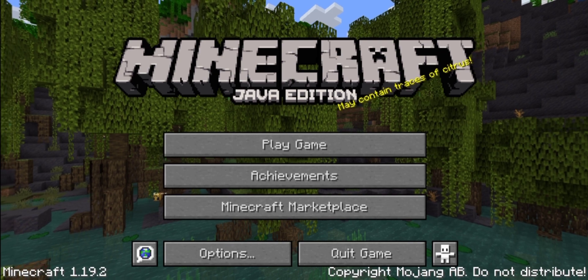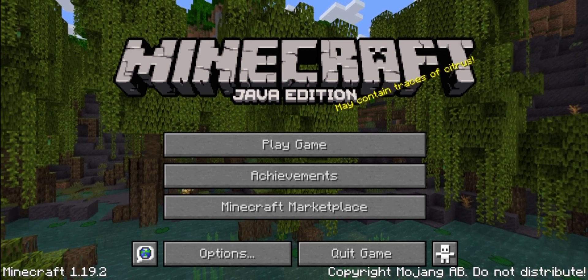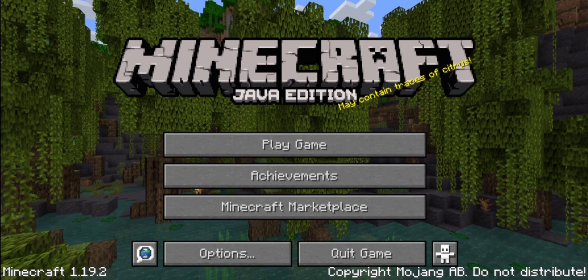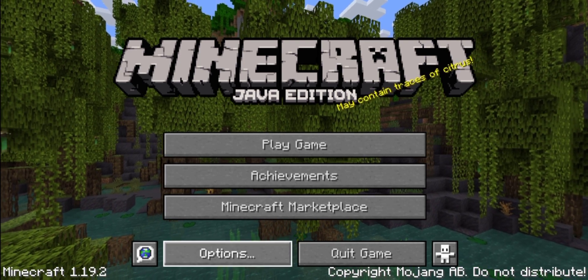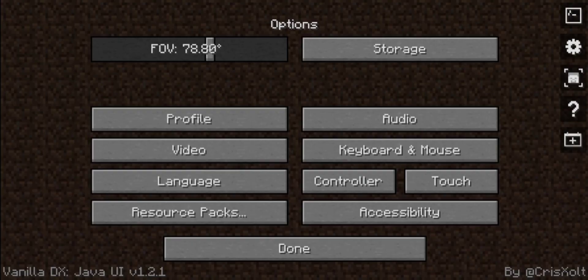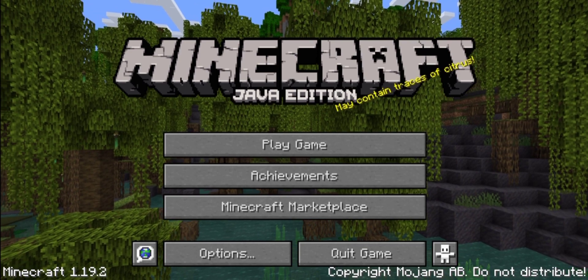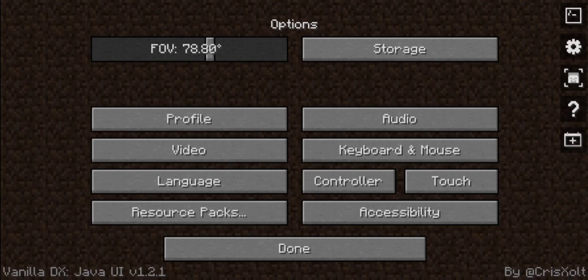As you can see, it will instantly change the UI of the Bedrock Edition into the Java look. And if we go into options here, it will honestly change everything to the Java look. I actually like this because there's not that many resource packs out there that will actually just change the look to Java Edition.